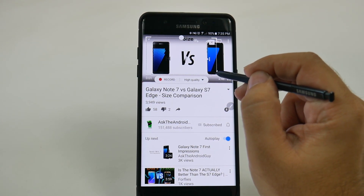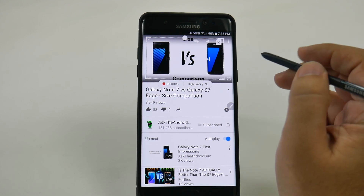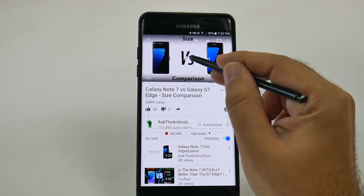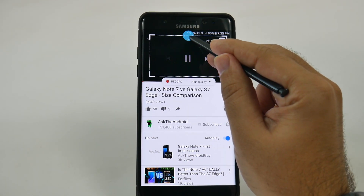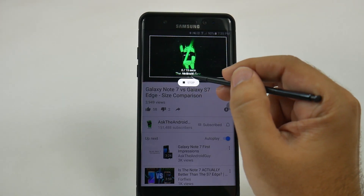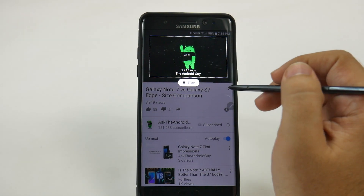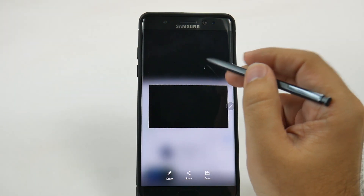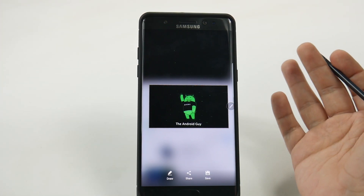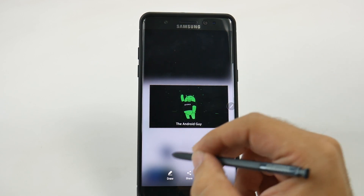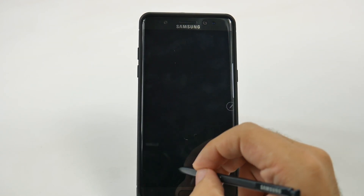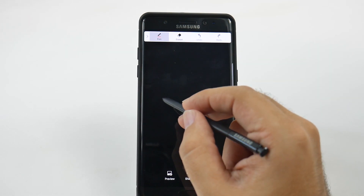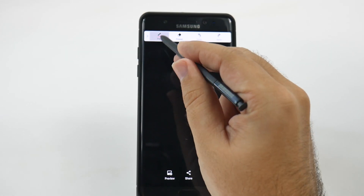So, what we're going to do is we're going to make an animated GIF of the Android Guy intro. We're just going to press play, move this up, and start recording. And now we can stop, and then we can even write on it.